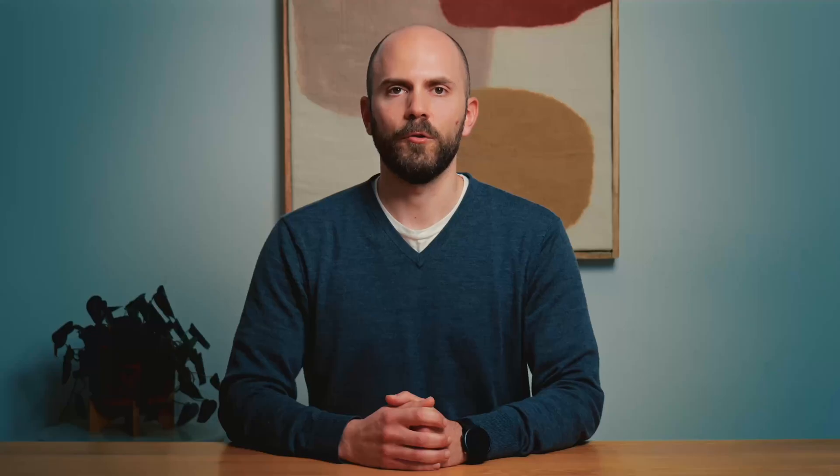WooCommerce Order Attribution is based on a last-click attribution model. That means that on this report, you will find information about what channel your customer used to enter your online shop before placing the order. To respect your customers' and visitors' privacy,